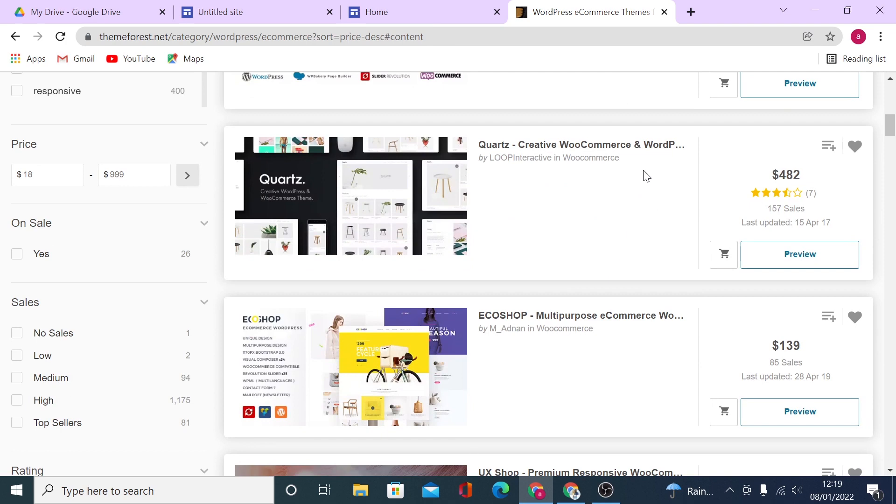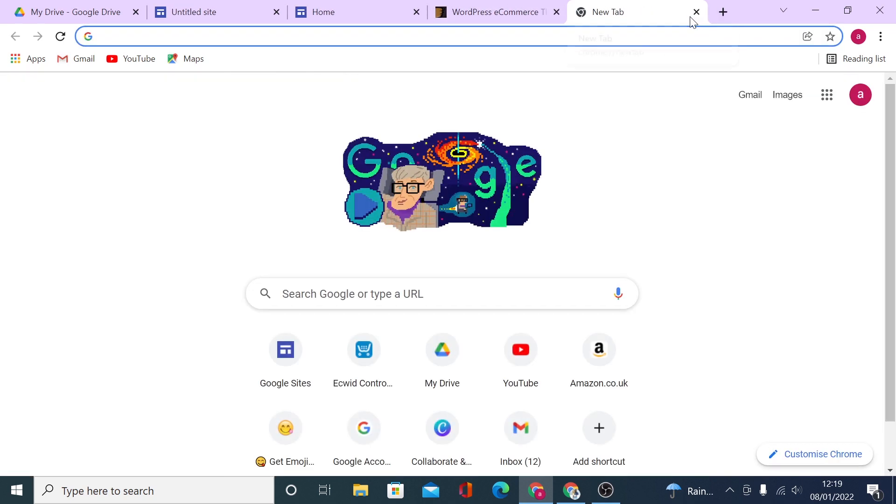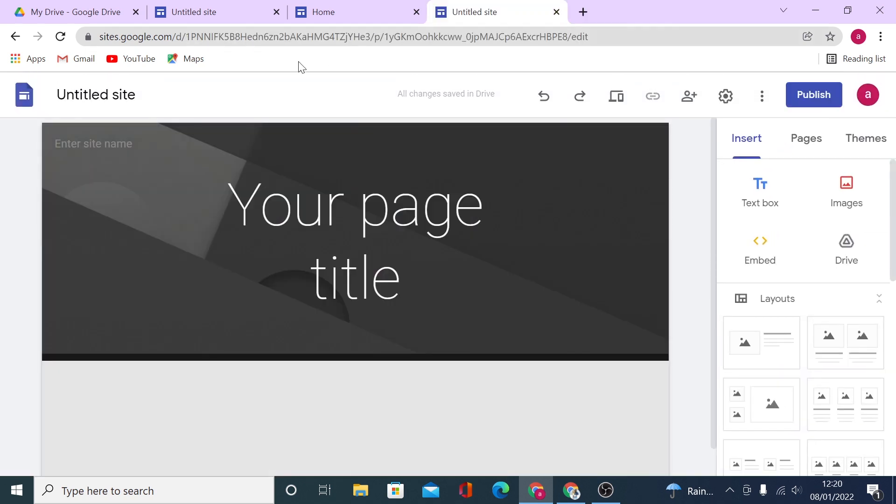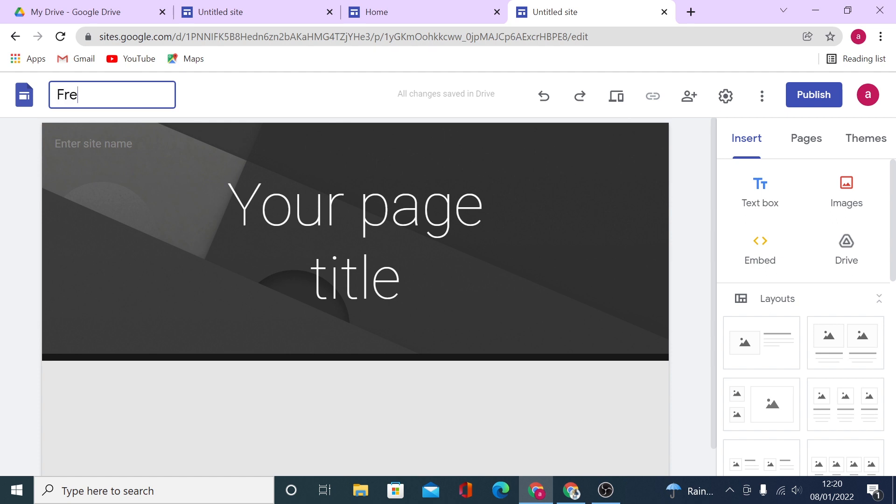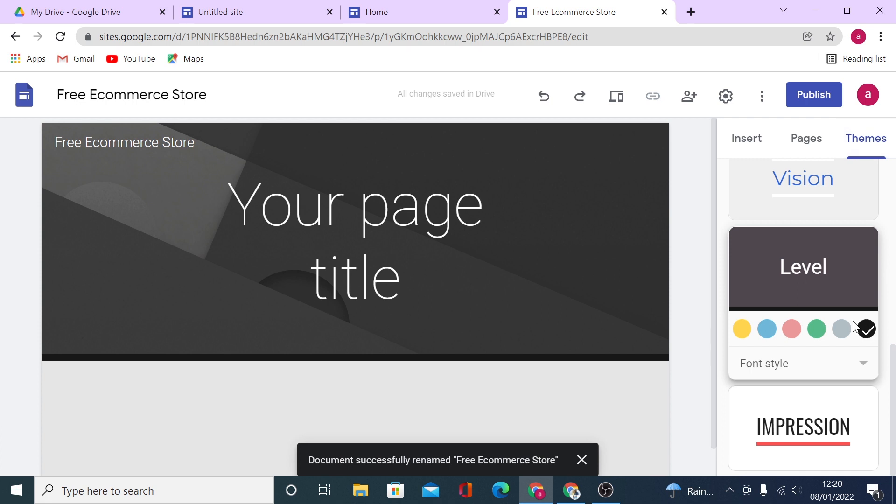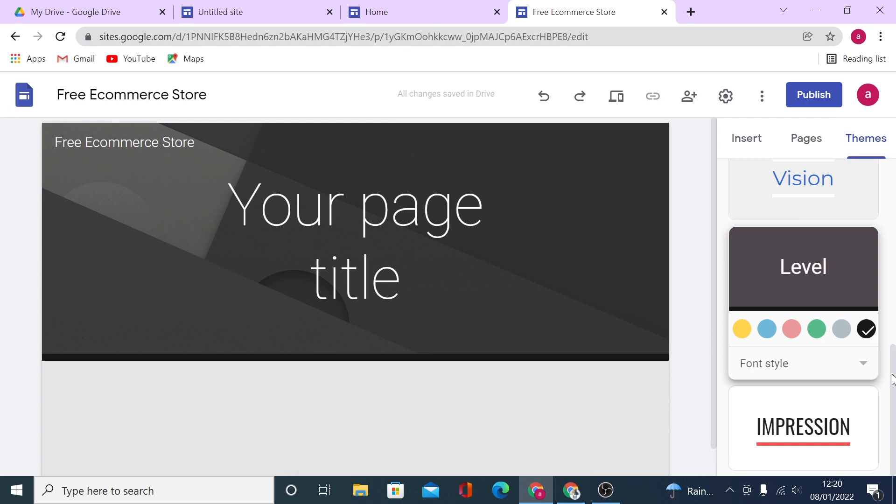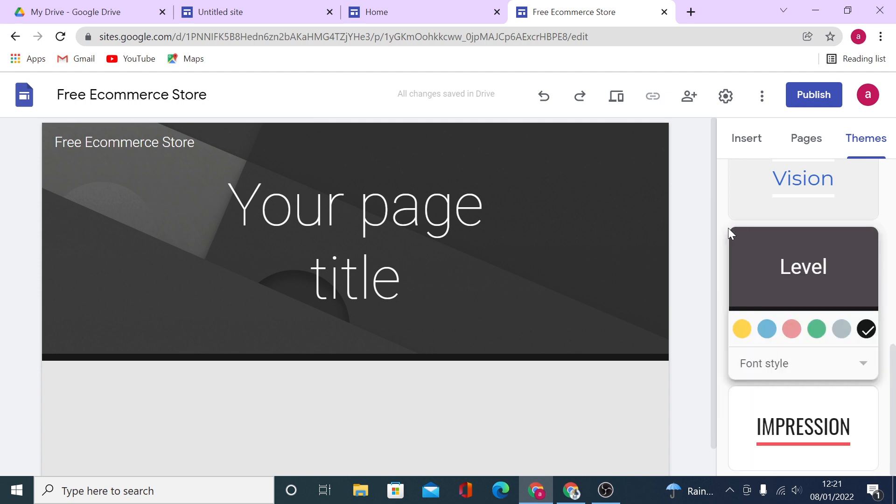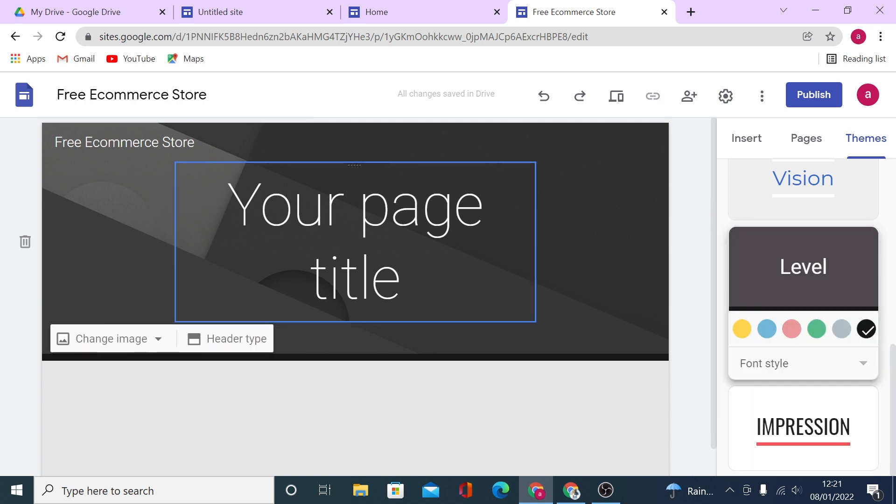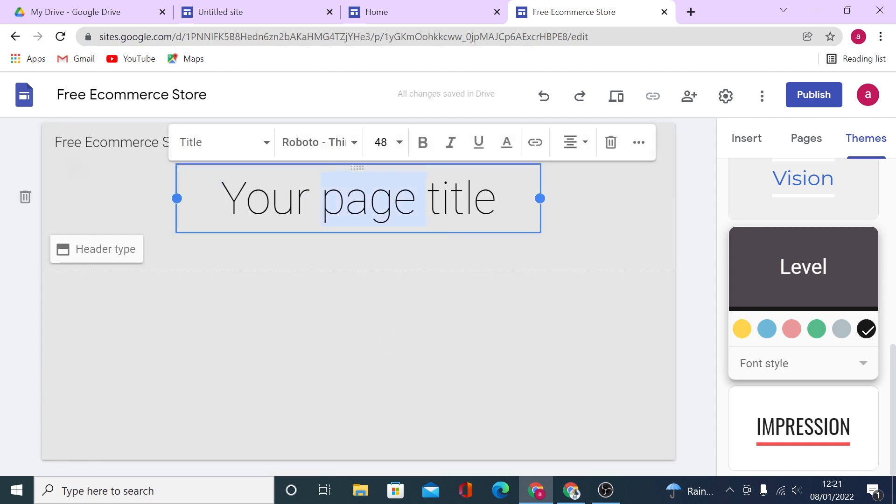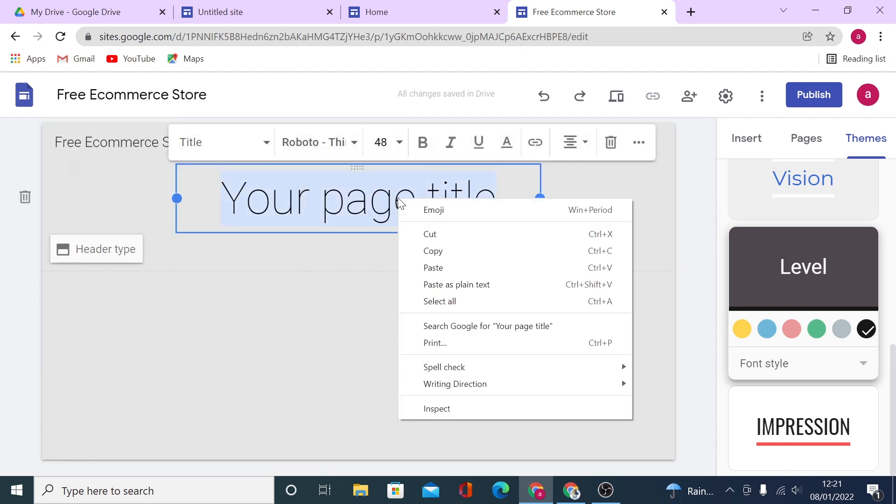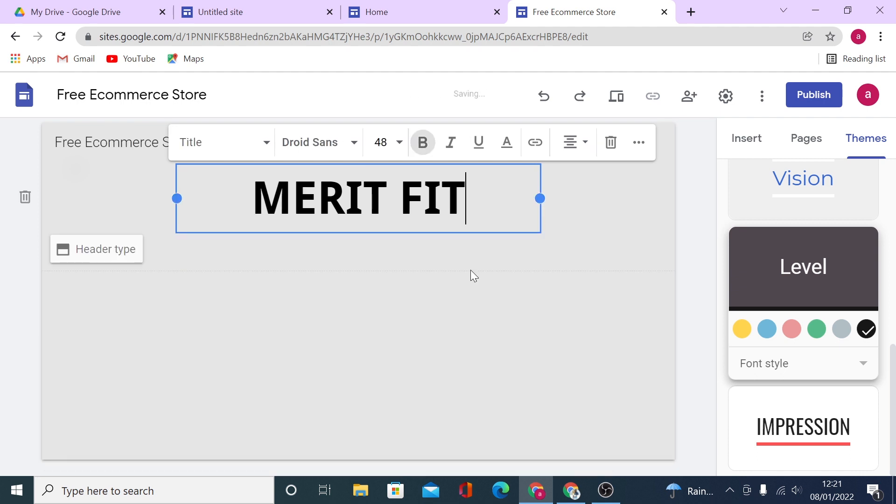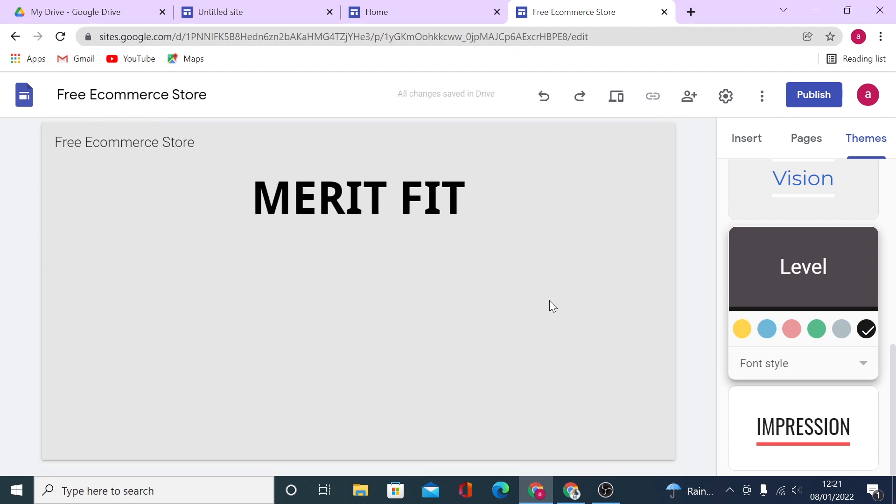To get started let's jump on Google Sites and we are going to use a blank page to start building our e-commerce. First of all let's name our document as Free E-commerce Store. That's how your site will be saved on your Google Drive. Then I will go ahead and choose the theme. For this video I will be using a theme called Level and I will set my custom color right here. For the header we will change the header type to be title only and we will call our store Merit Fit and we will be using fitness clothing as an example for this page.